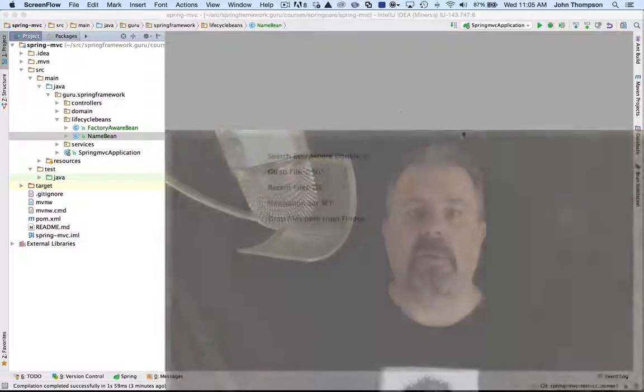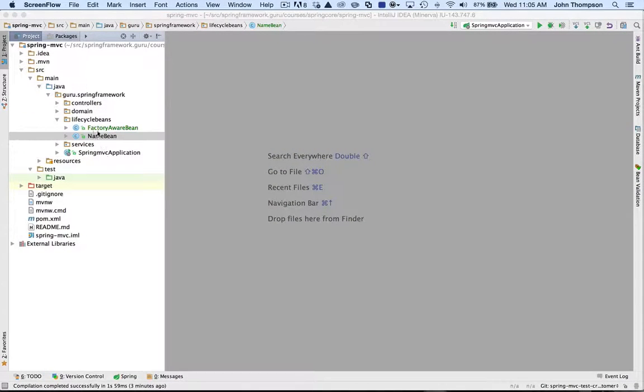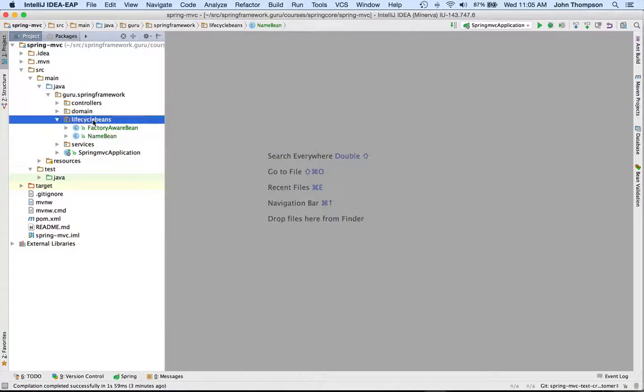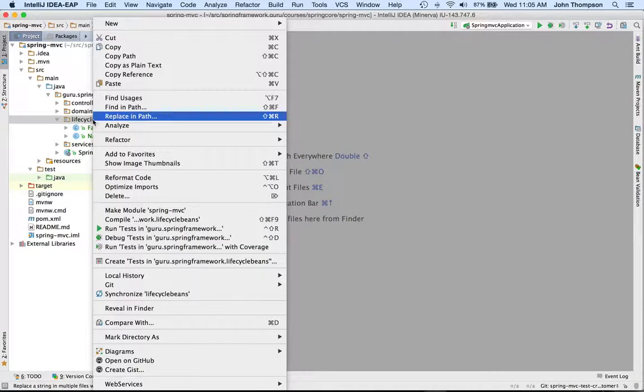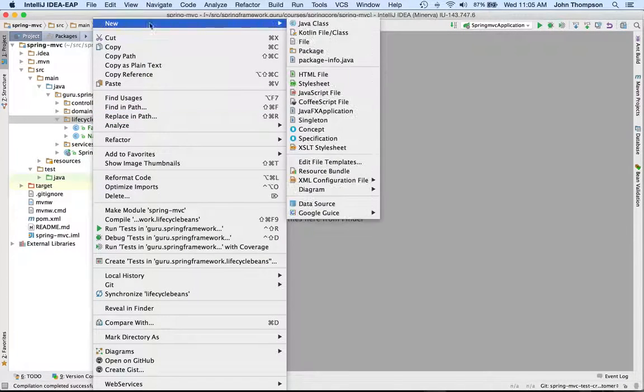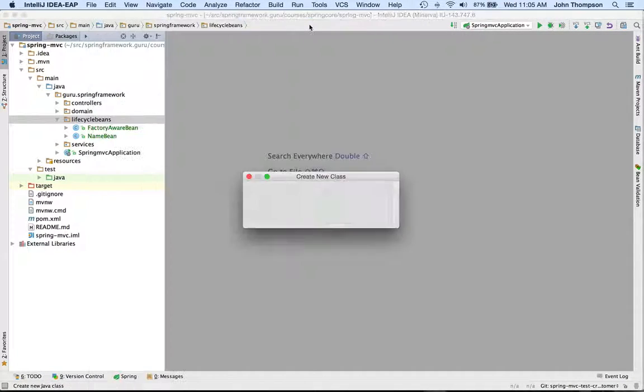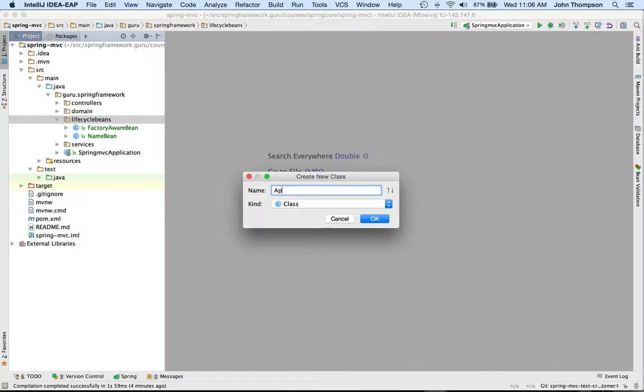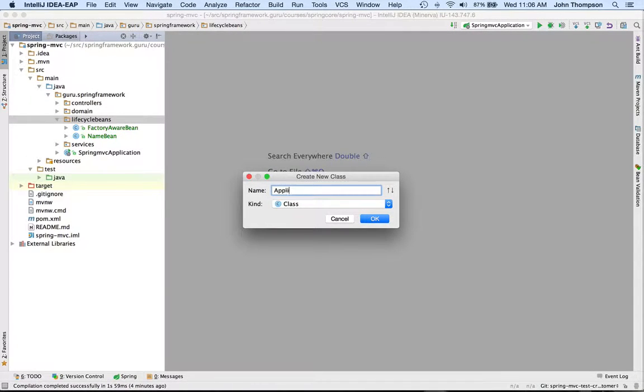So we're going to do a little demonstration here. I'm going to create a bean that's aware of the application context, and I'm going to call it ApplicationContextAware.